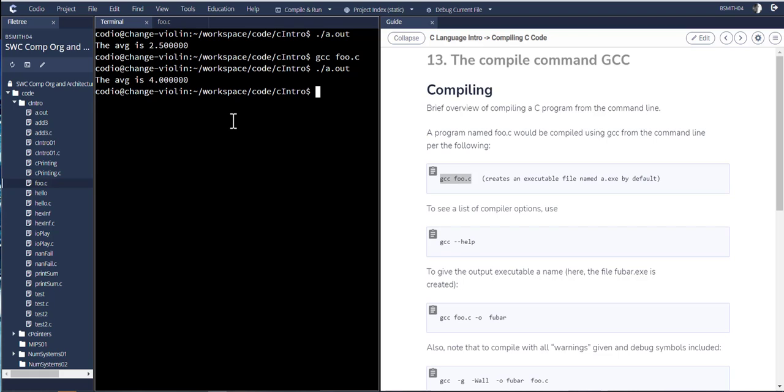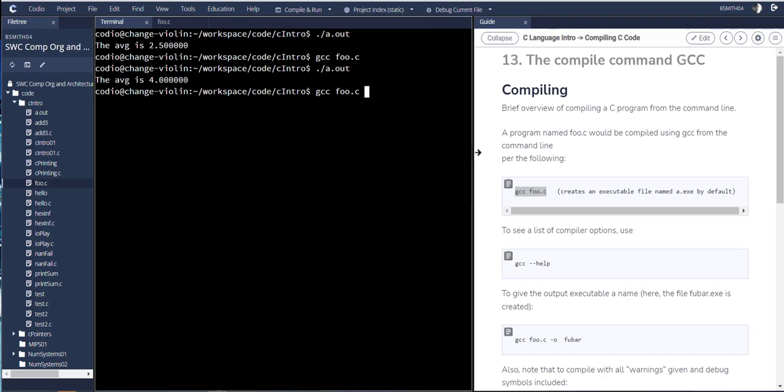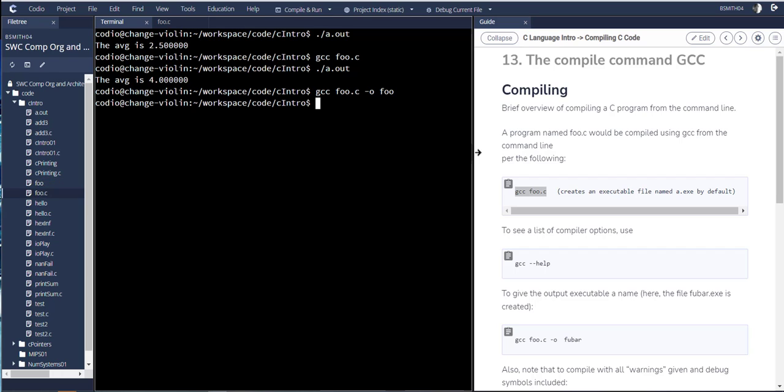Now one of the challenges is that you're going to have many C files and they all can't be named a.out. So if you want to give it a particular name, you might say gcc foo.c as we did, but this time what I'm going to do is say name the output file -o foo and that will become the executable. So now I run this.